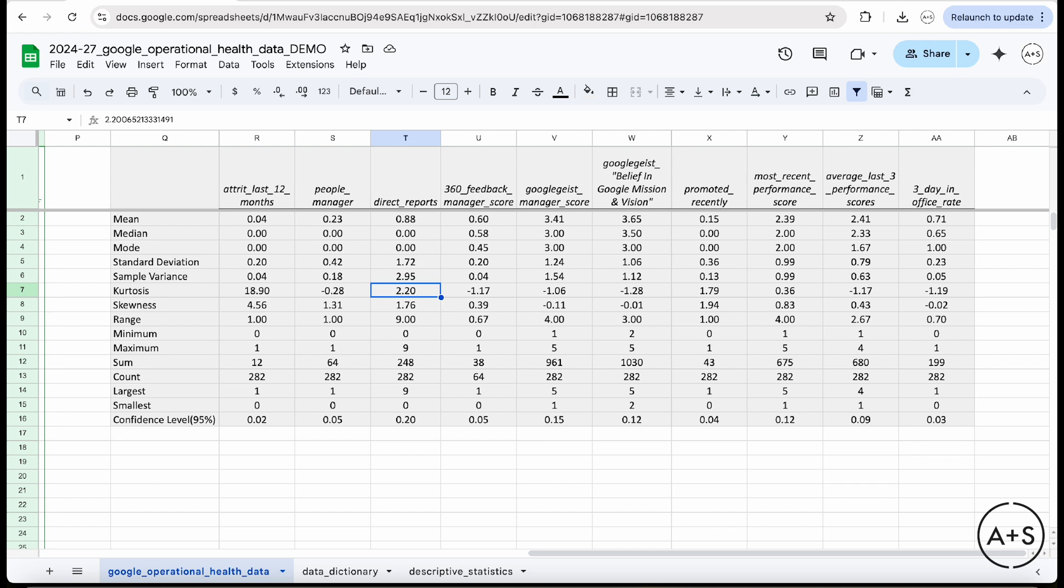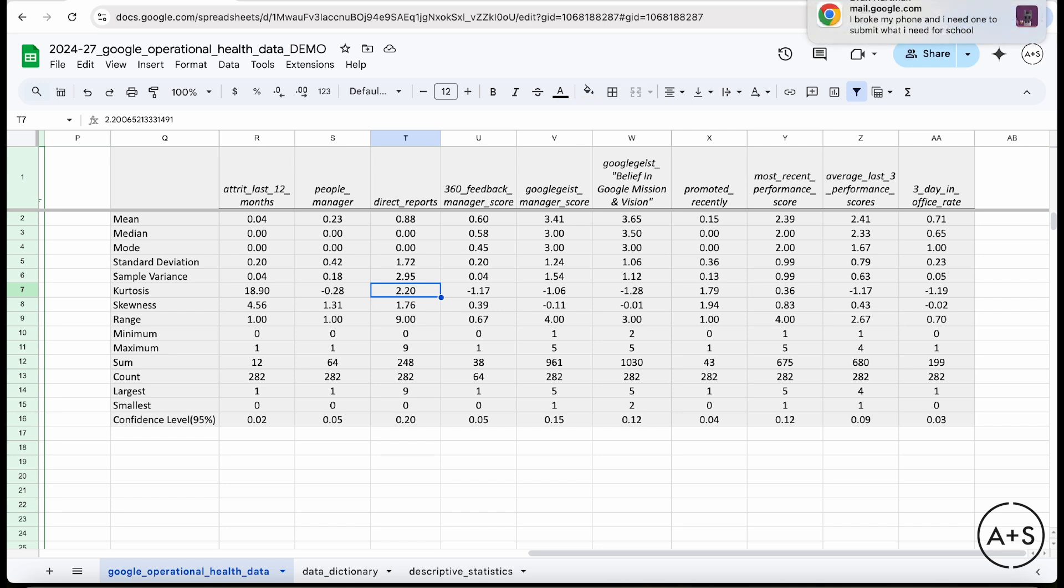This whole picture then starts to indicate to me that the structure might be pretty hierarchical. There might be a bit of a bottleneck of people who want to manage, there just don't seem to be a lot of people managers or a lot of opportunity. So something I might want to look a little bit further into there.